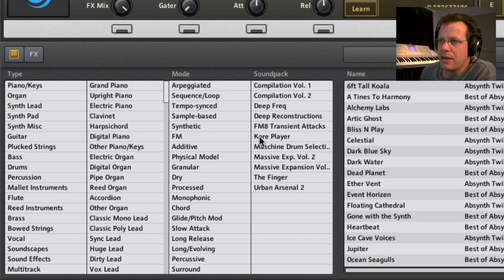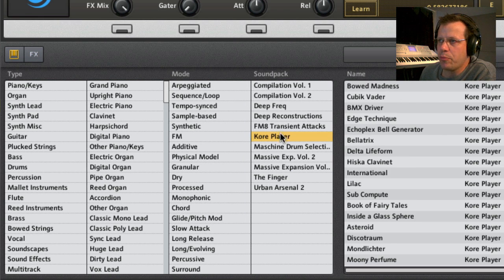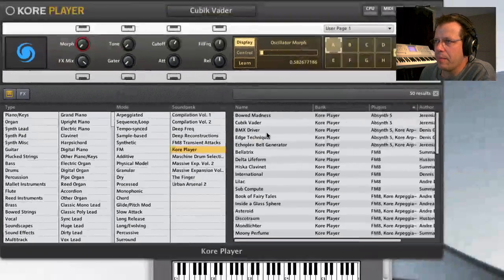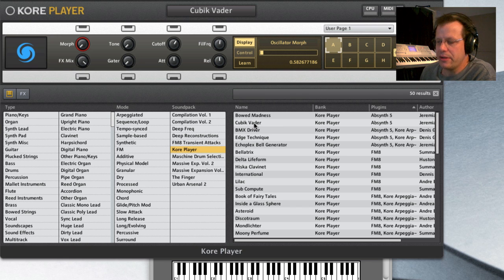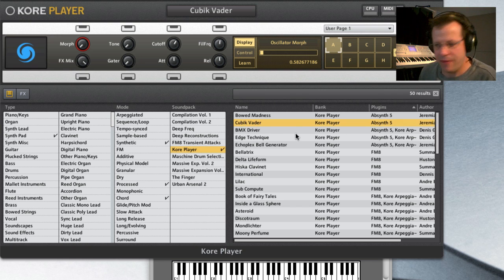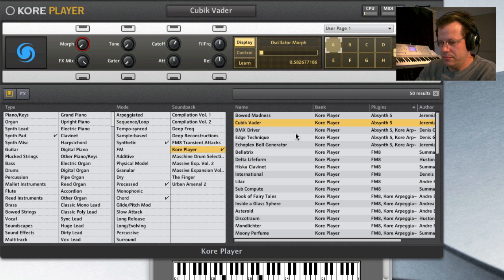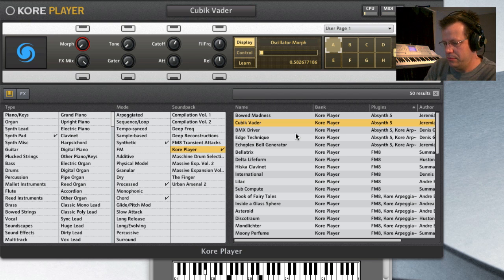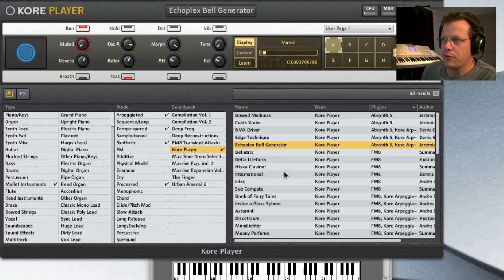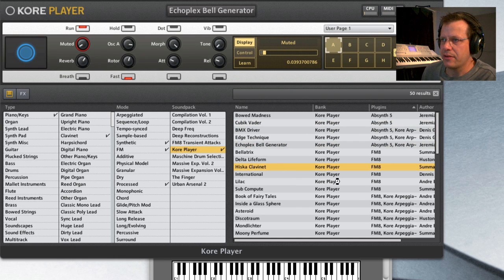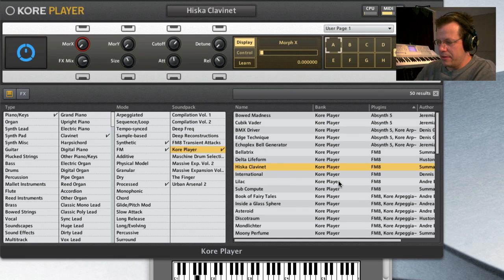And the instruments, if we hit first the core player, I'll just give you a quick sampling here. Here is, this is an Absinthe 5. Let's go to FM8. Here's a Hiska Clavinet.